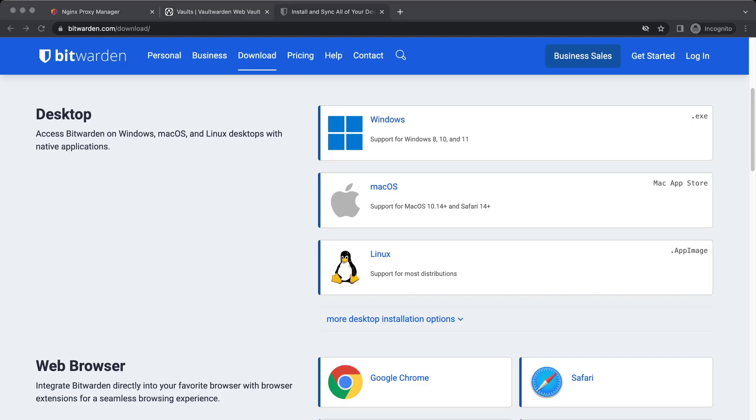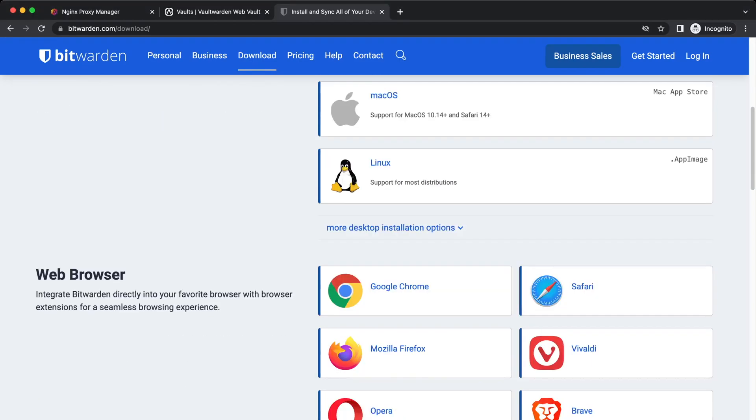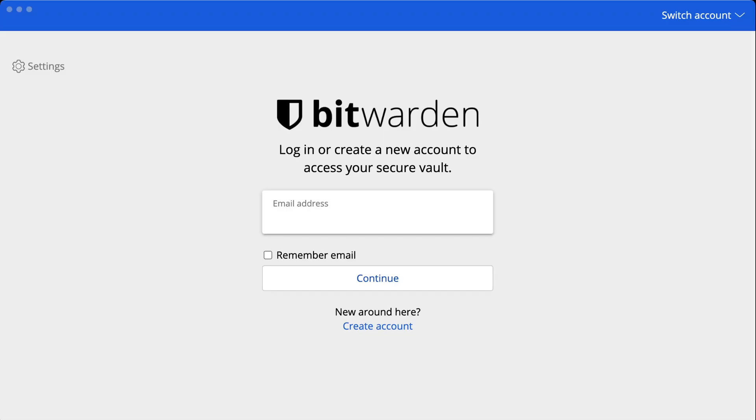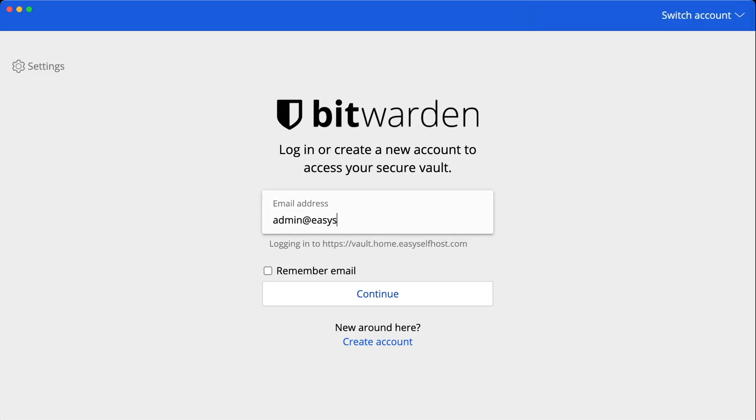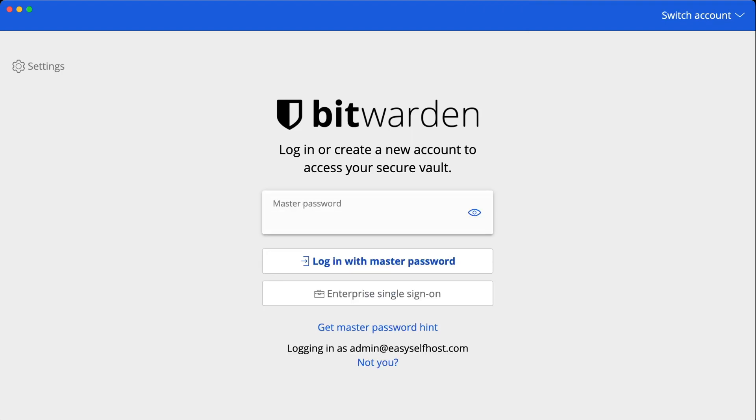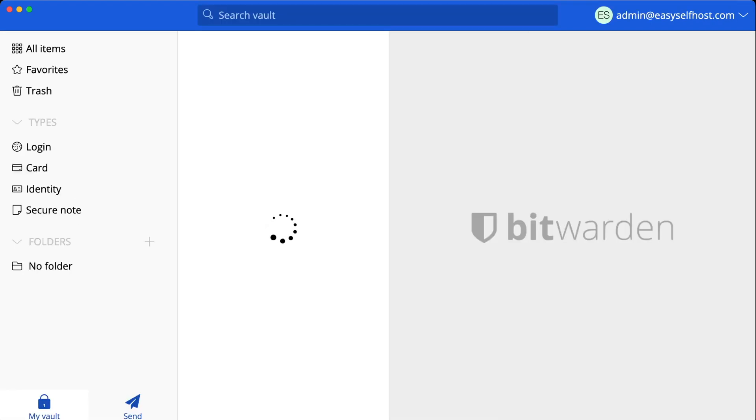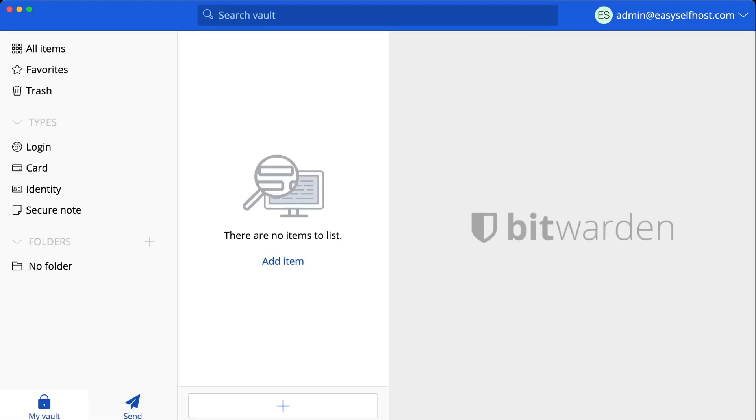We can download them for any platforms on Bitwarden website. To use them against our own Vaultwarden server, we need to configure the server URL to our own server before logging in. After that we can login using our account and password.